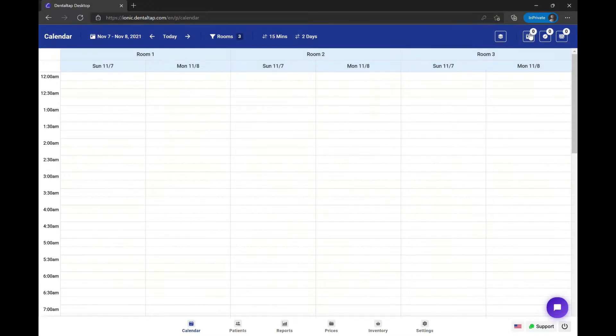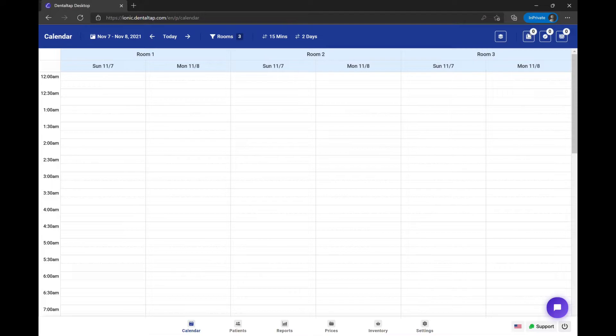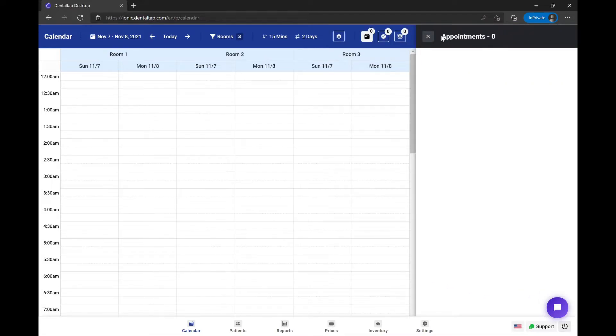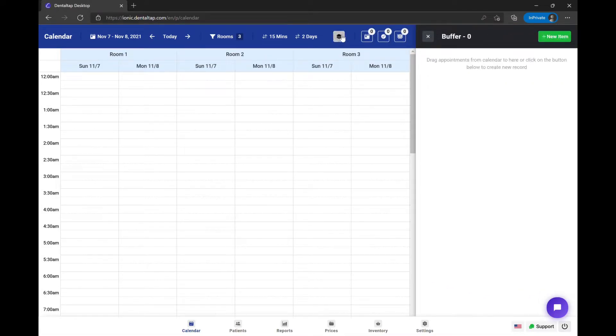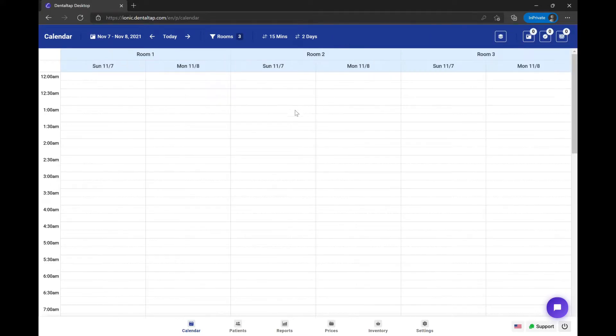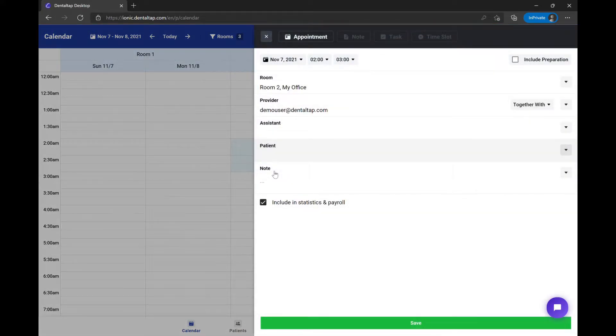On the right side you will see a list of ongoing patient records such as appointments, tasks, invoices, and the calendar clipboard. Click and drag down to create a new calendar event.